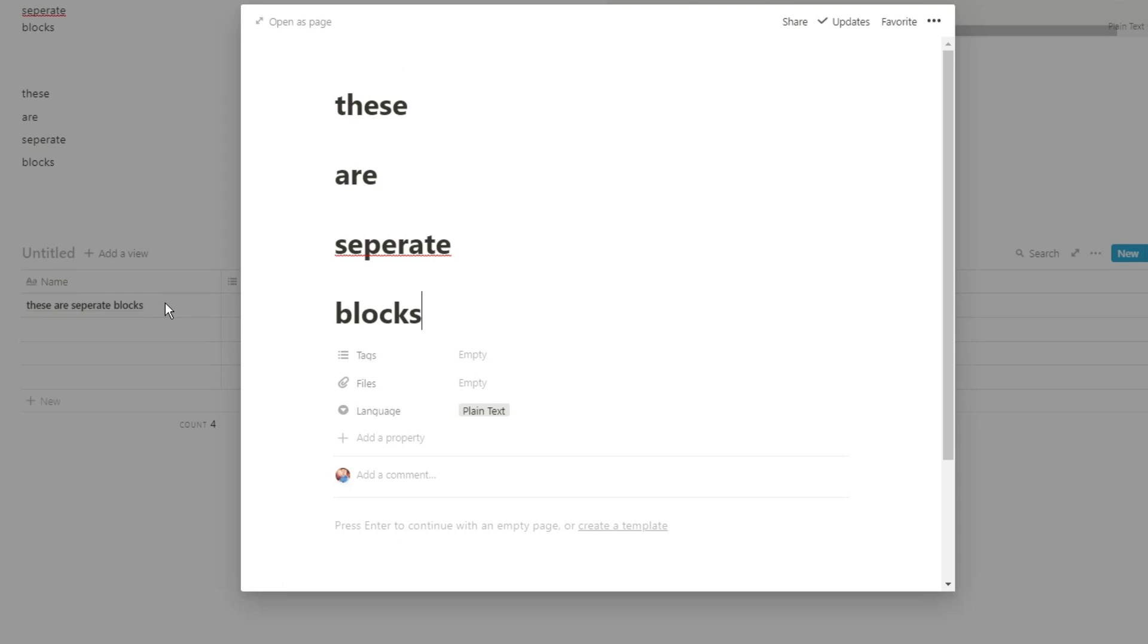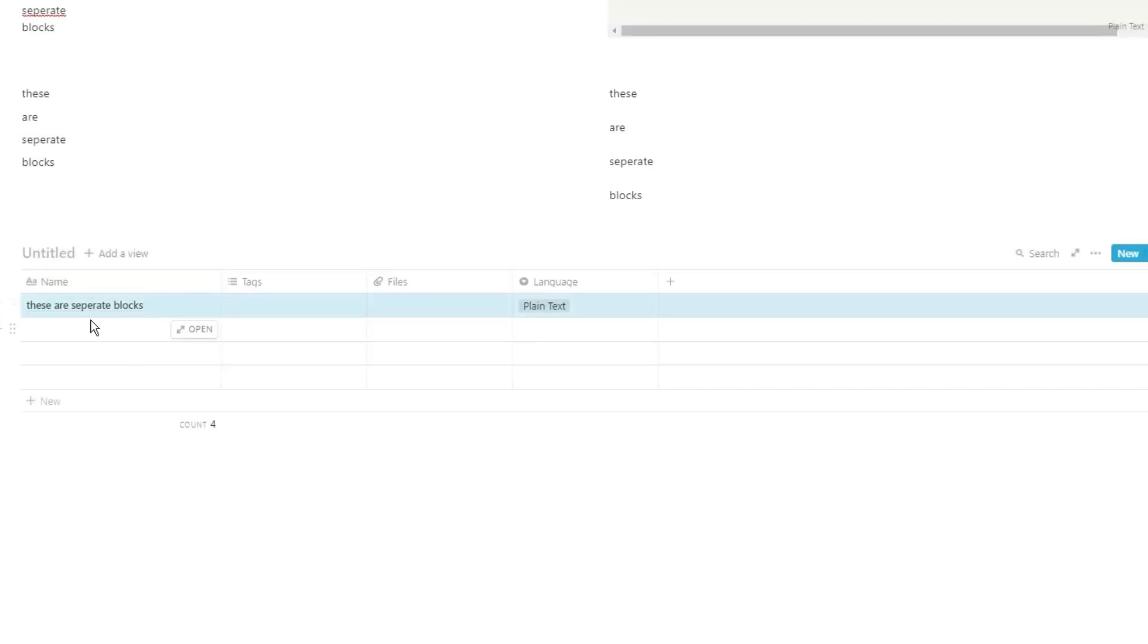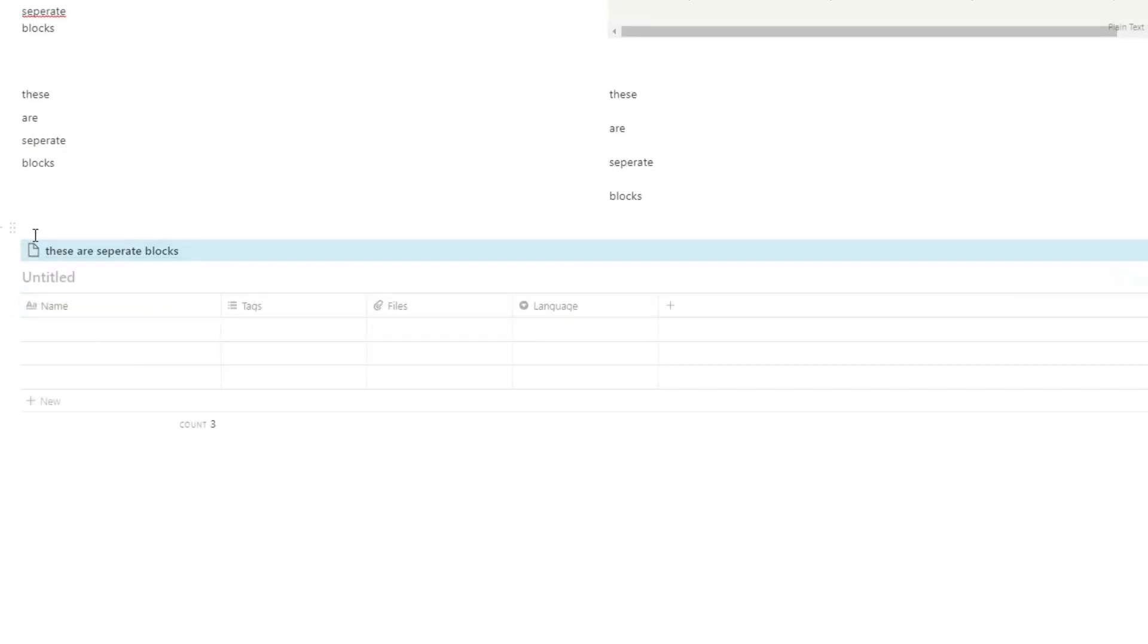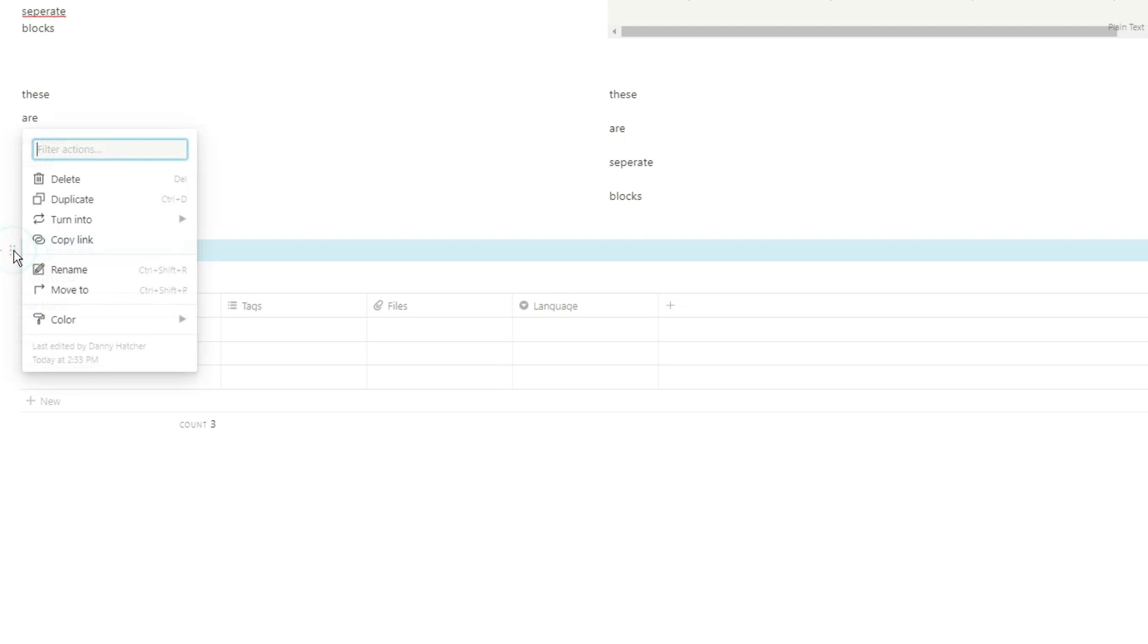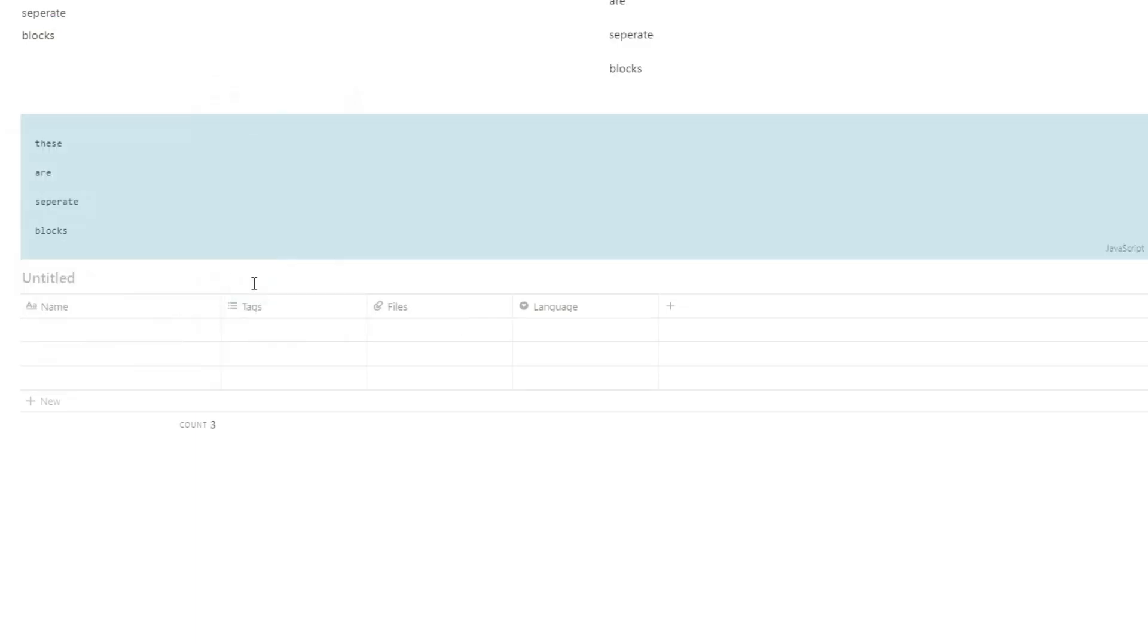So you can see the language was automatically put in as plain text. Then when you drag that back out, it's going to be a page, and then you can turn it back into a code block if you want it as a code block.